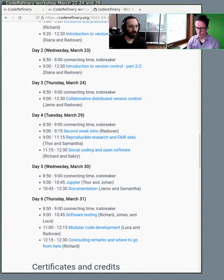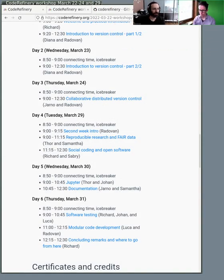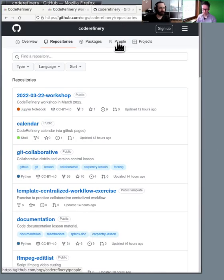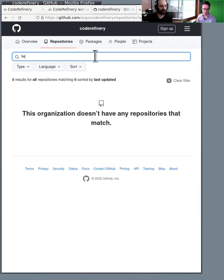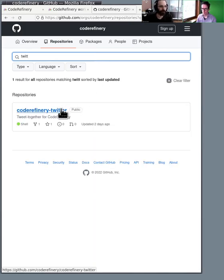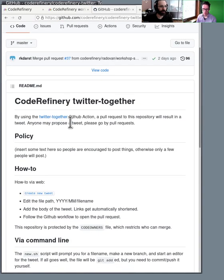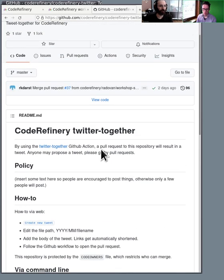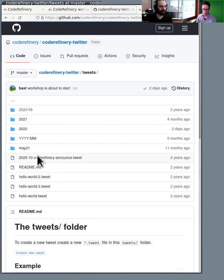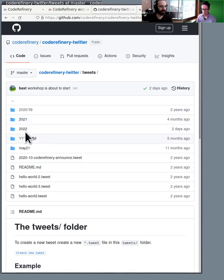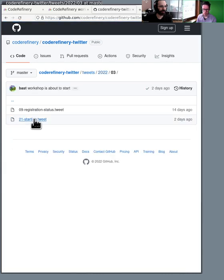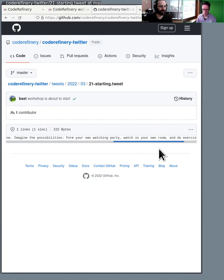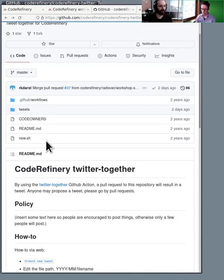So this is the code refinery GitHub organization, and I will search for Twitter here. So here in Twitter, this is a repository where if you make a pull request here, which makes a file called tweets, like let's see what the recent ones are, like this, then it will make a tweet on the code refinery Twitter.